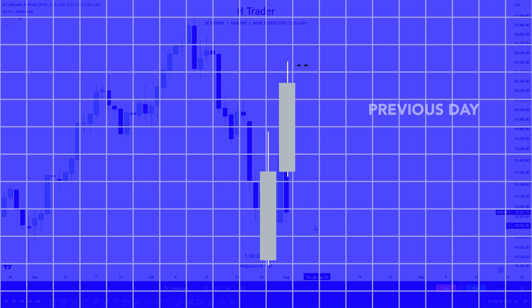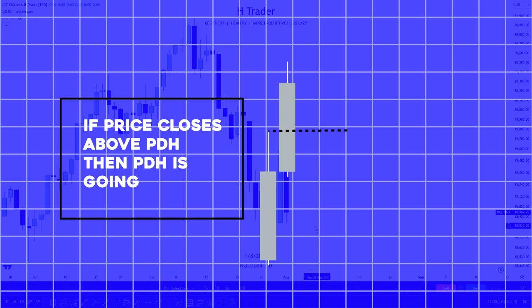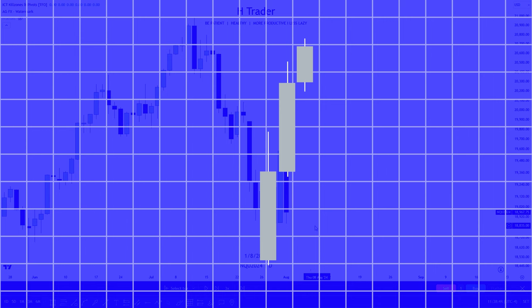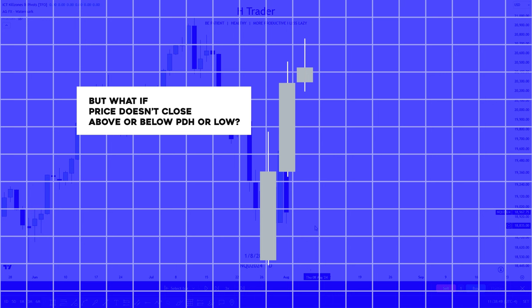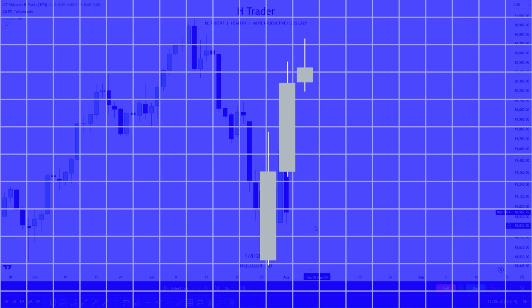First, we have to see if the previous day closed above or beneath previous day high or low. If price closed above the previous day's high, then the previous day's high is going to be the high that price targets for the next day. Same if price closes beneath the previous day's low. But what if price doesn't close above or below previous day's high or low? In that case, we have to see which direction price has been. For example, if price had reached the previous day's high but didn't close above it, then we would anticipate previous day's low to become the next target for the next day, and same with previous day's low.